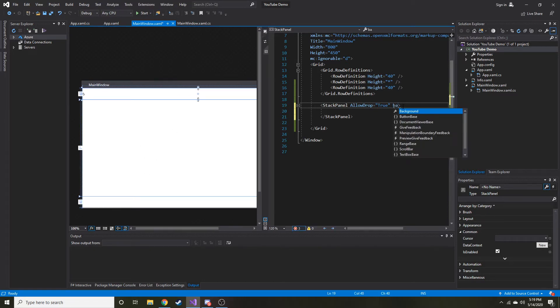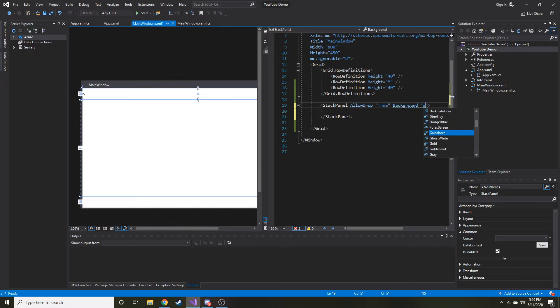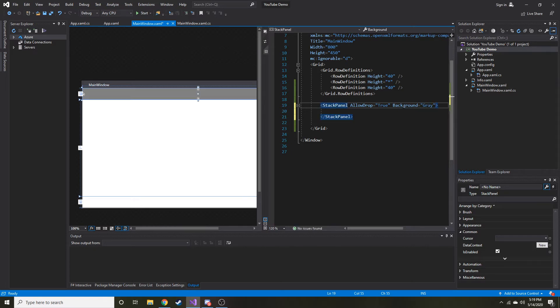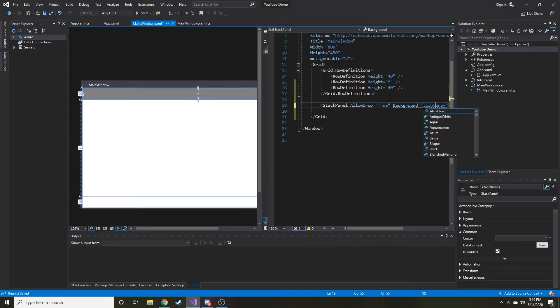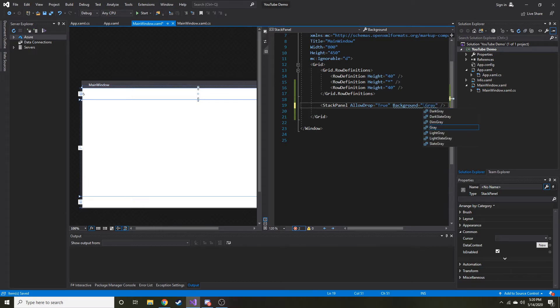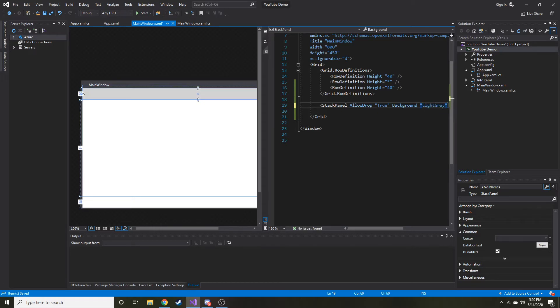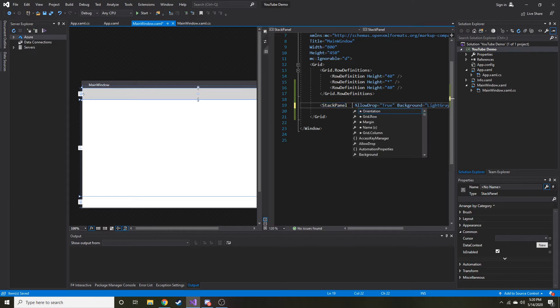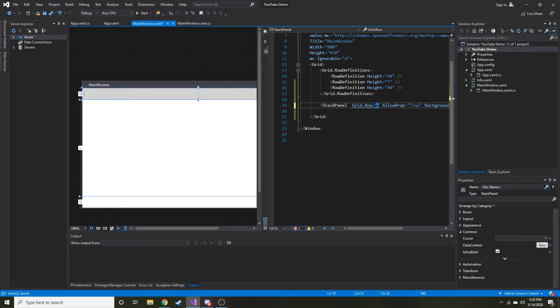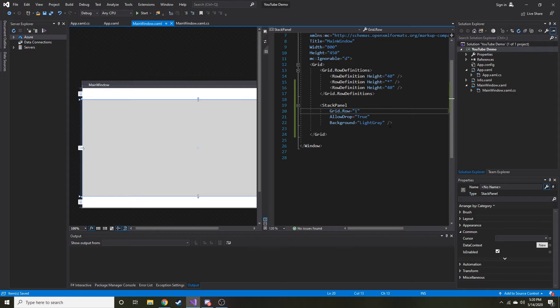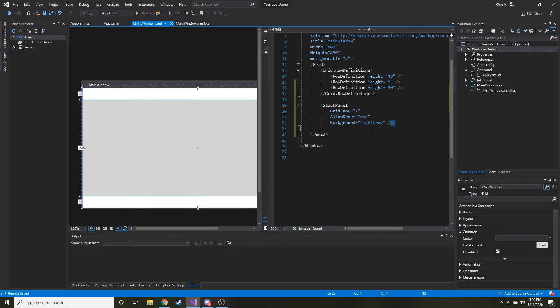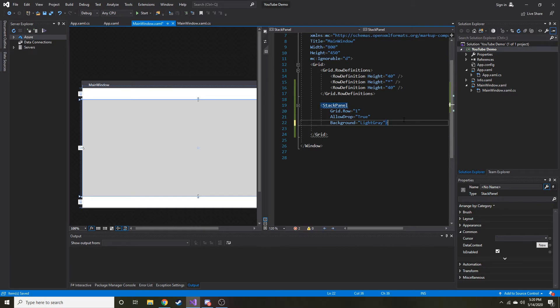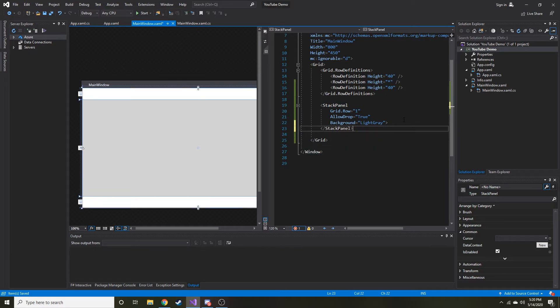So let's also make the background a different color so we can kind of tell the user, hey, this is where you can drag stuff. And I wonder if there's a light gray. There we go. And let's go ahead and make its grid row equal to one. That way it's in the middle there. You know what, that's fine that we're not going to have two tags because like I mentioned before, we're not actually putting... actually yeah, we are going to put something inside of it. I take that back.